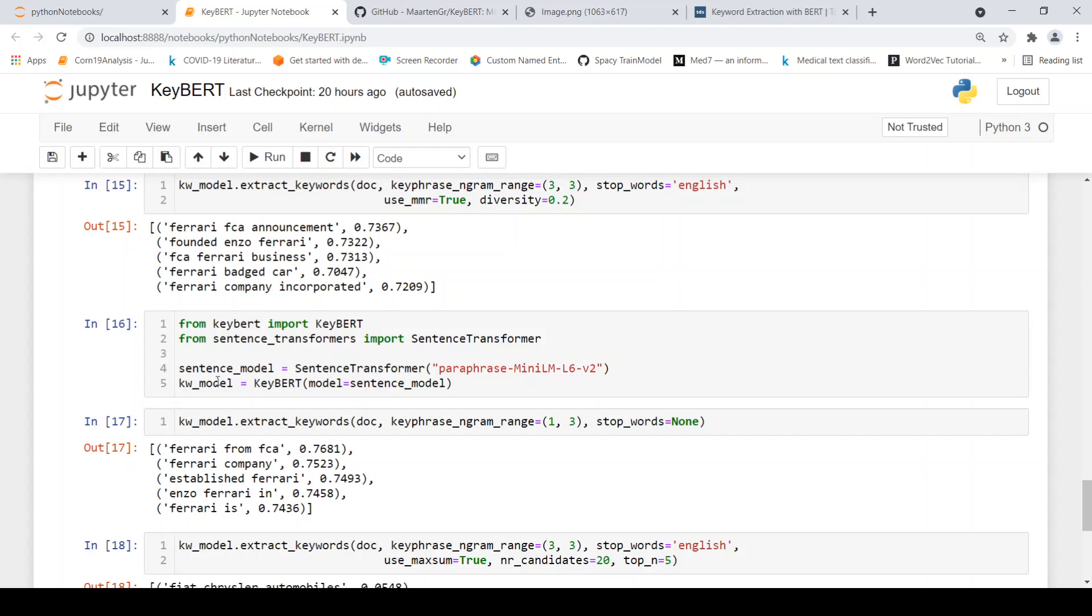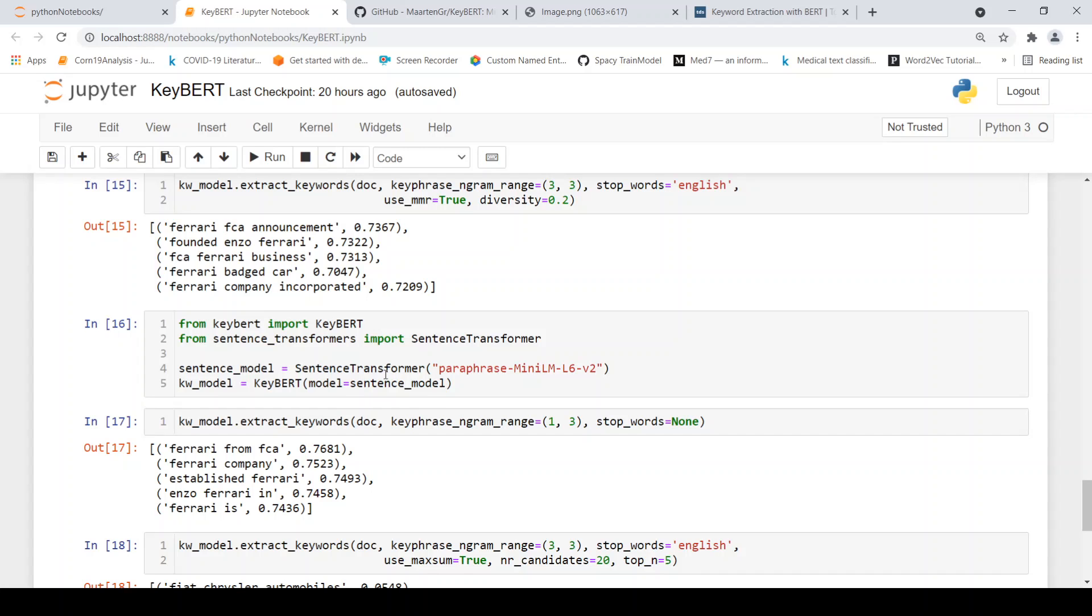So let us try the same thing with the base model as sentence transformer model. So we can create an instance of our sentence transformer model, the paraphrasing model is very good over here as suggested by the author. Then we instantiate KeyBERT with the sentence transformer BERT model, then it is the same process of extracting the keywords.